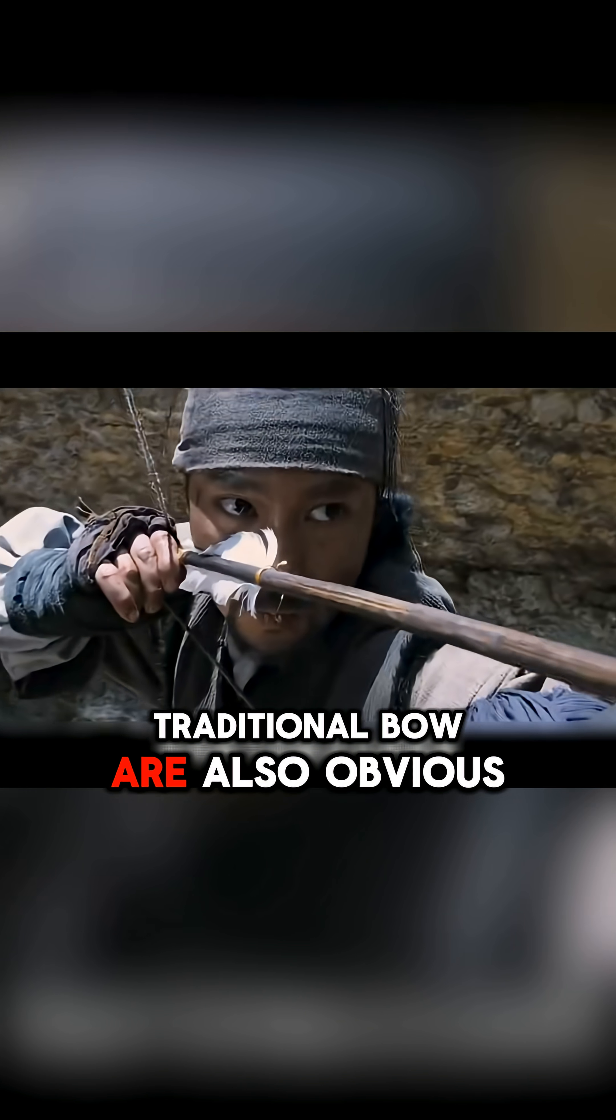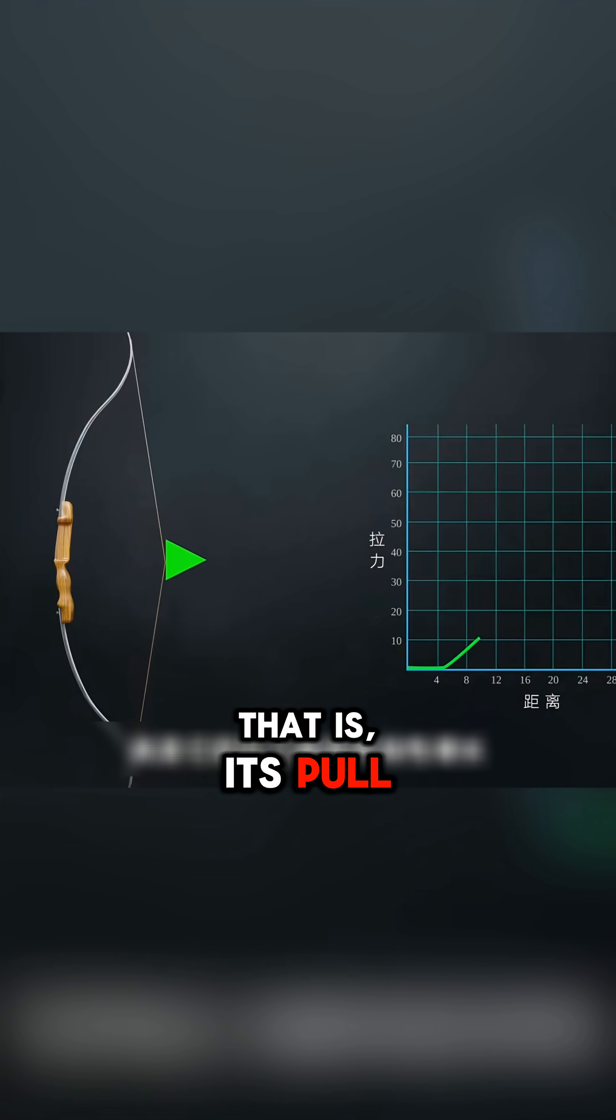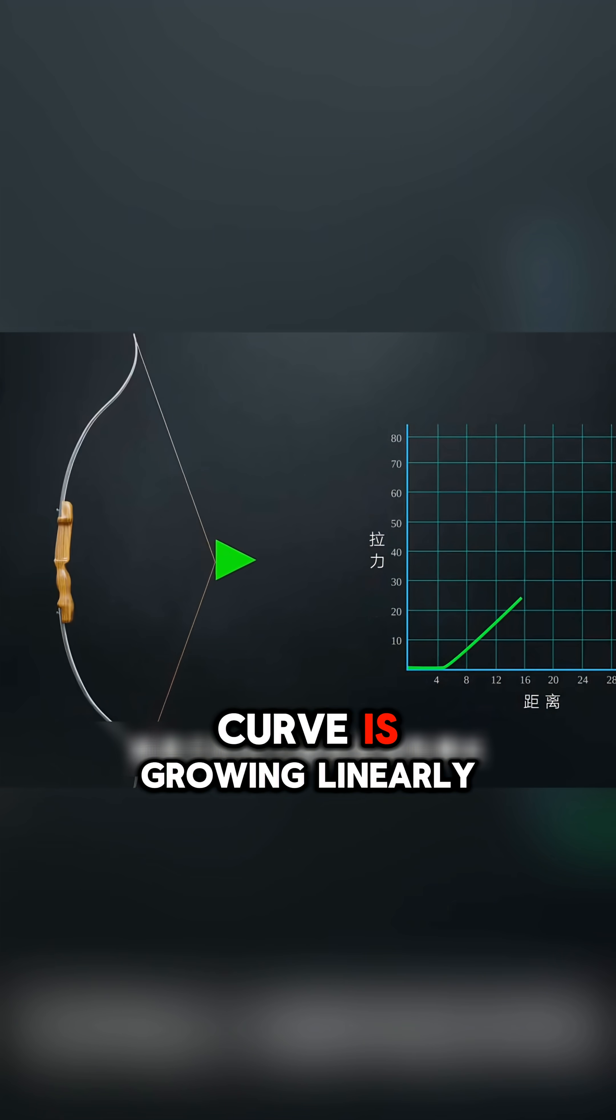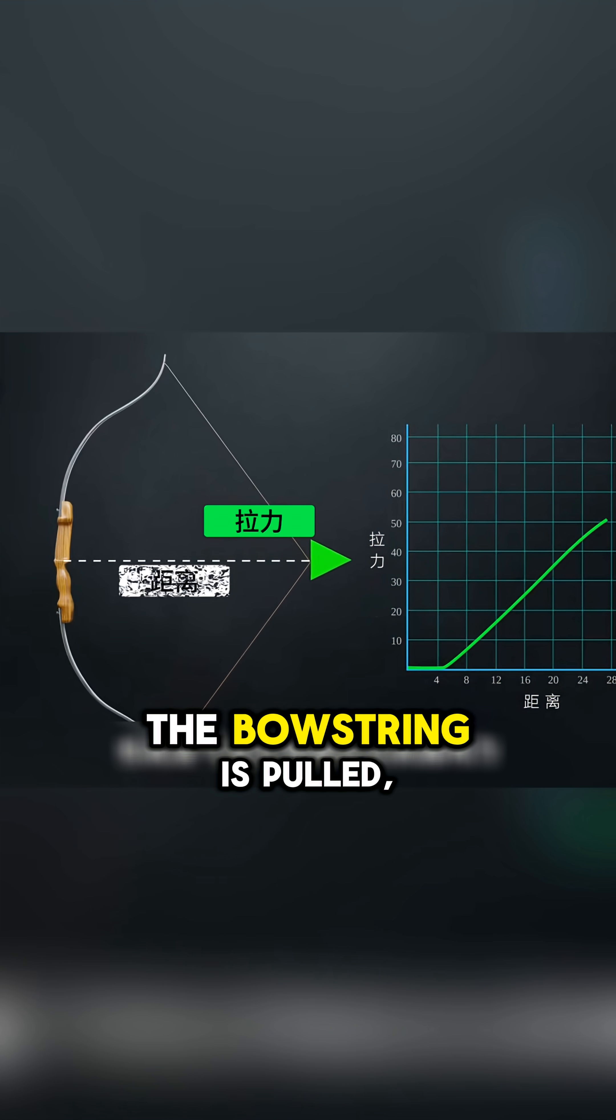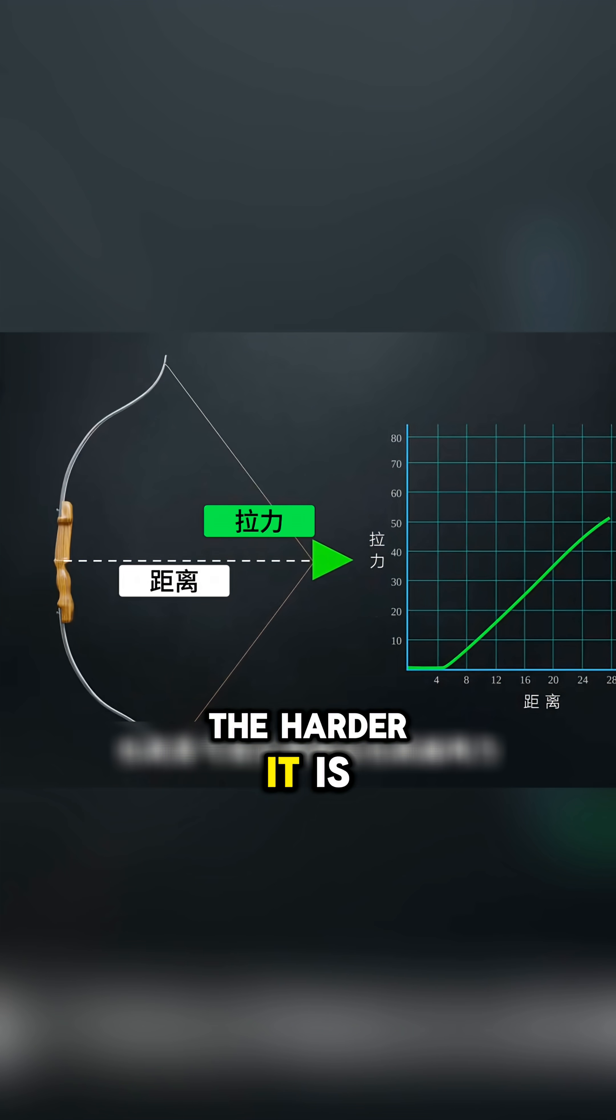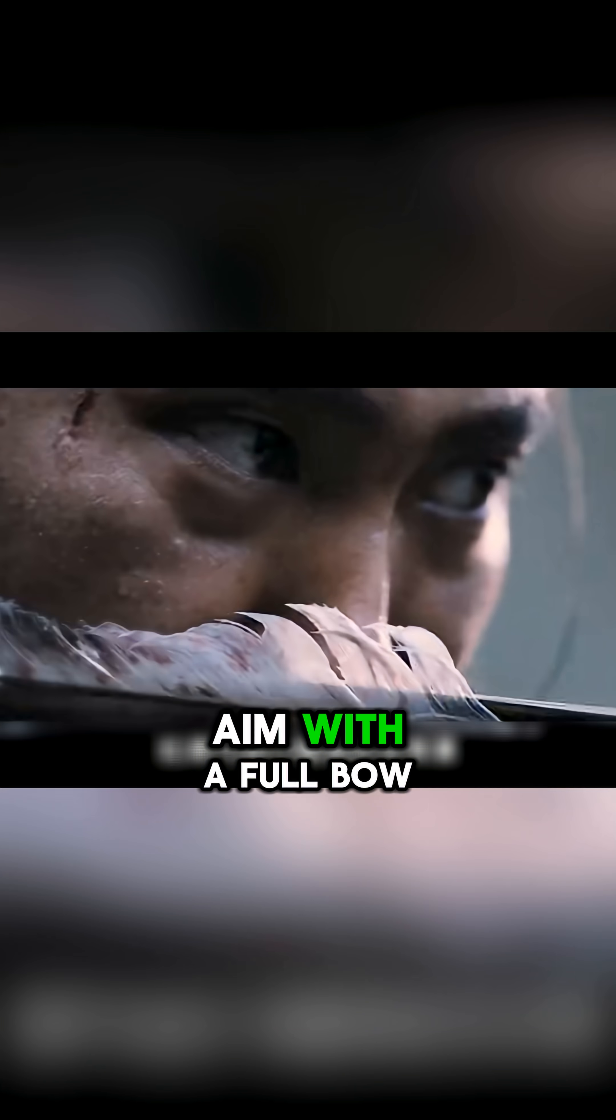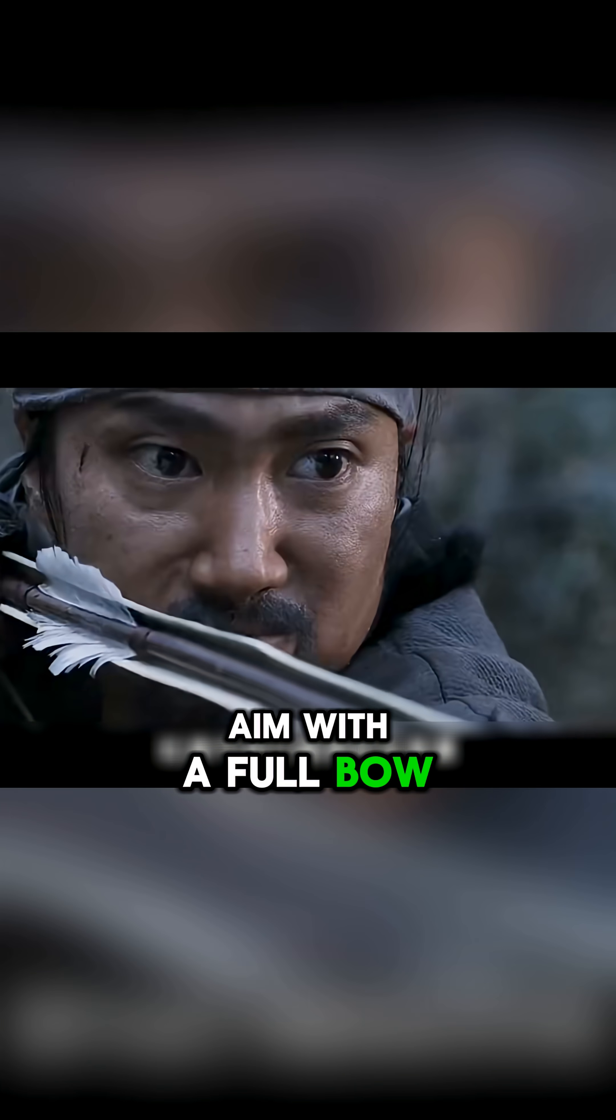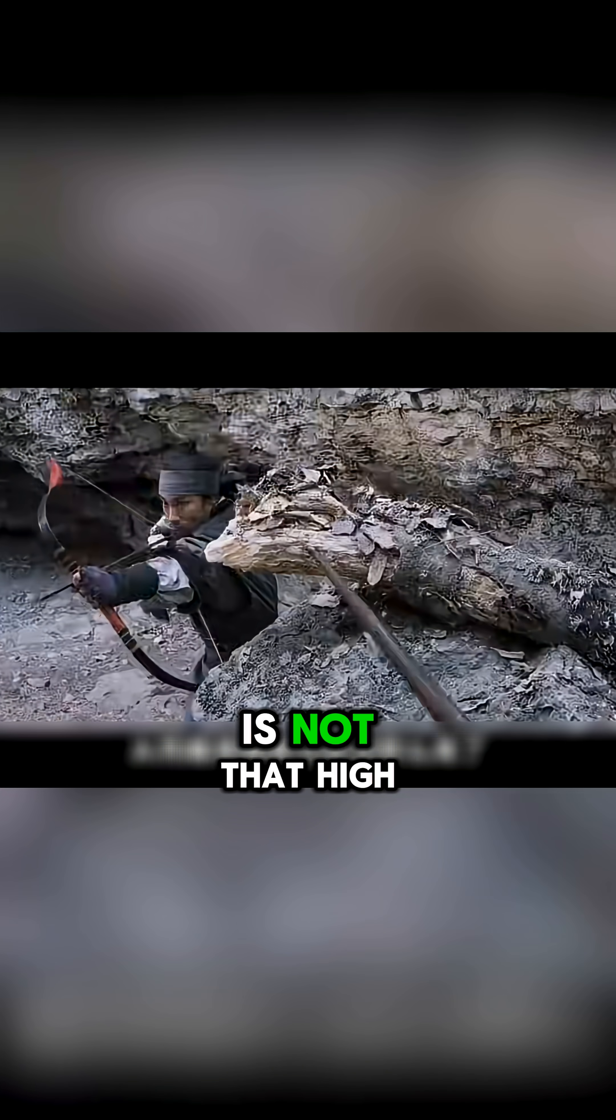The drawbacks of the traditional bow are also obvious. Its pull curve is growing linearly. That is, the farther the bowstring is pulled, the harder it is. It's very tiring to aim with a full bow. So the aiming accuracy is not that high.